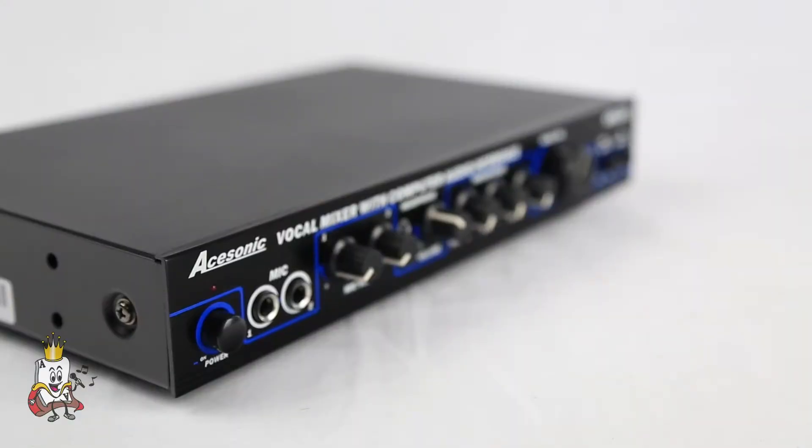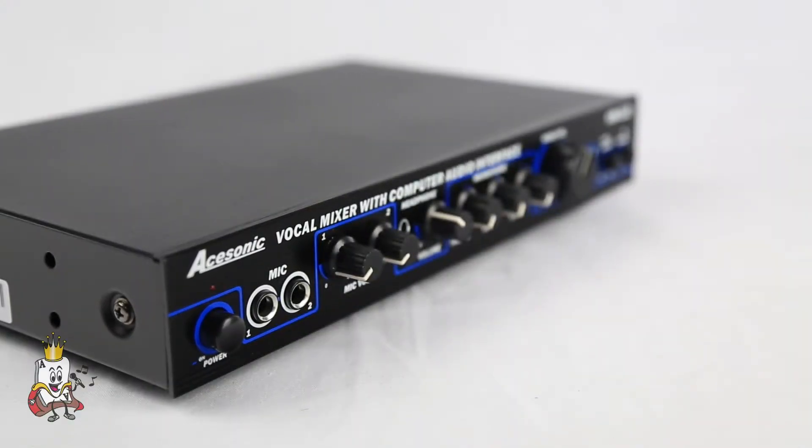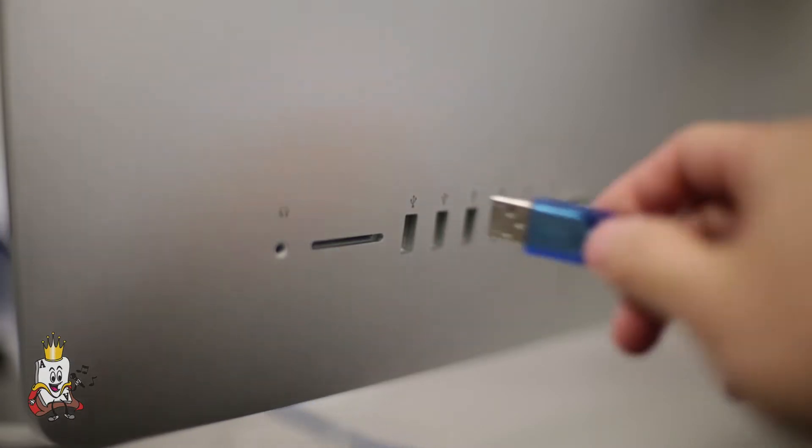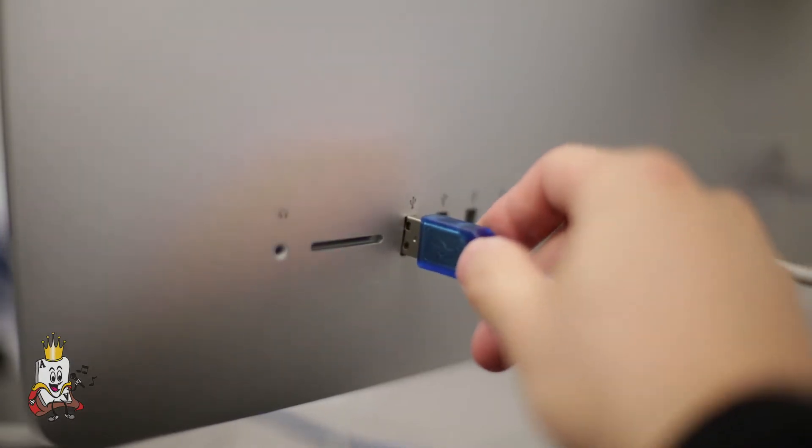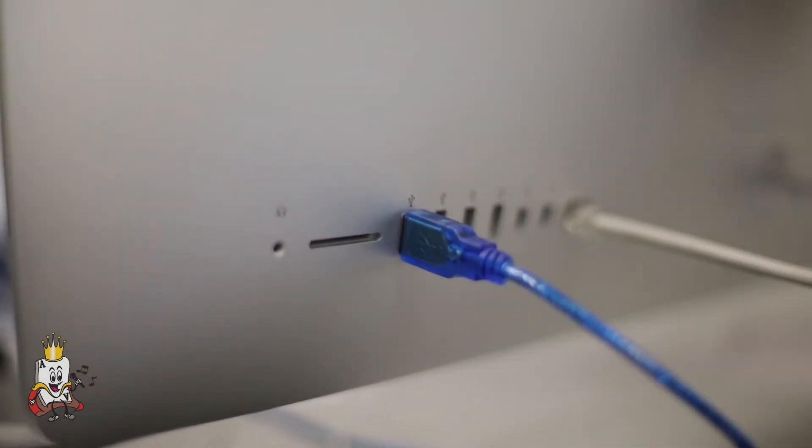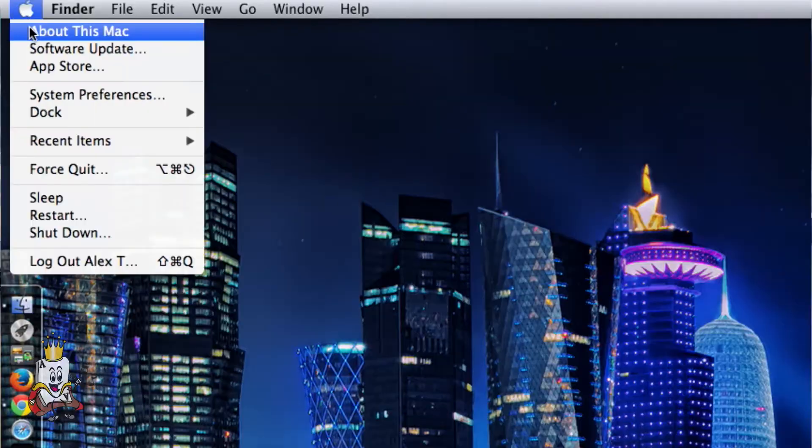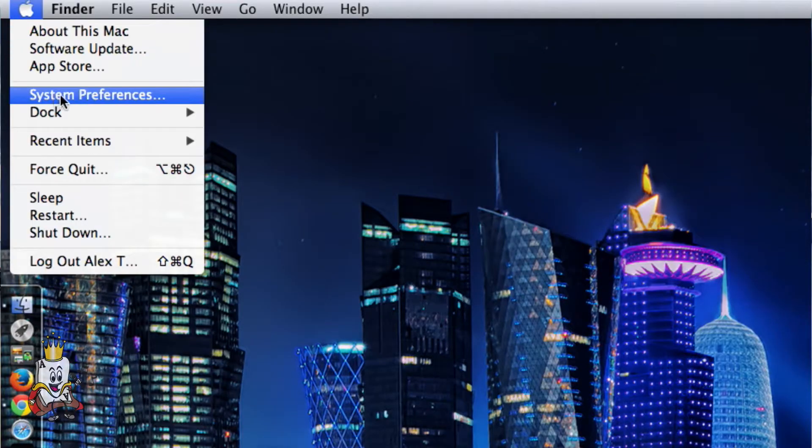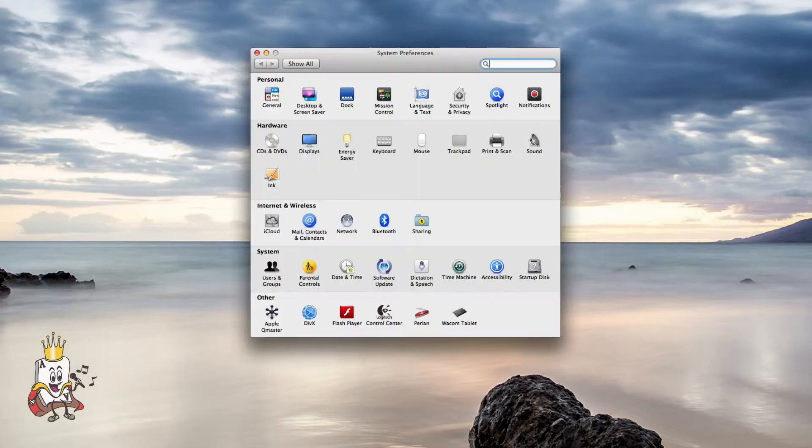Hooking up the KM112 to a Mac is just as easy and intuitive. Simply make the same connections that you would to a PC by plugging in the included USB cable. Go to your Mac's system preferences and then click on sound.